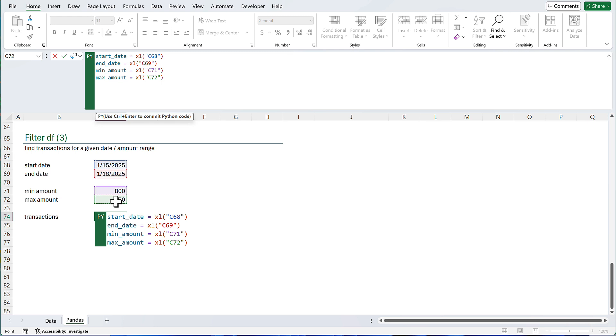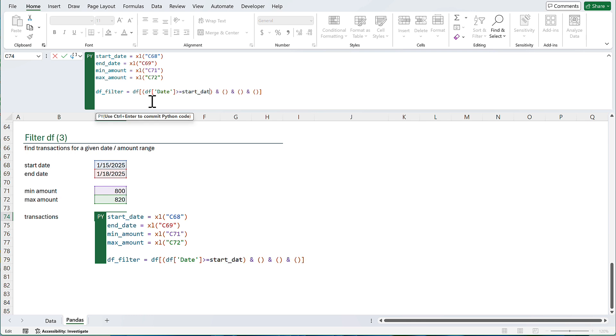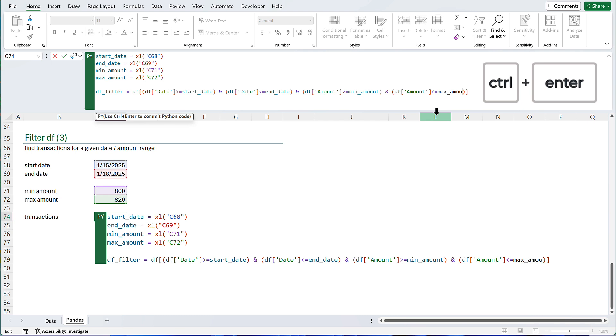I'm going to start with creating few variables and reading the values from these cells. So, start date is equal to. I'm going to click on cell C68 to select that. End date is equal to. Click on the related cell. Minimum amount is 800. And the maximum amount is 820. So, I'm going to read the values from Excel cells. DataFrame filter is equal to. DataFrame. A pair of brackets. I have four criteria. So, I need four pair of parentheses. Let's start with the date. I already converted dates previously. So, my data frame has the proper date format. Date should be greater than or equal to the start date. Date should be less than or equal to the end date. Then we can filter the amount. The amount should be greater than or equal to the minimum amount. The amount should be less than or equal to the maximum amount.